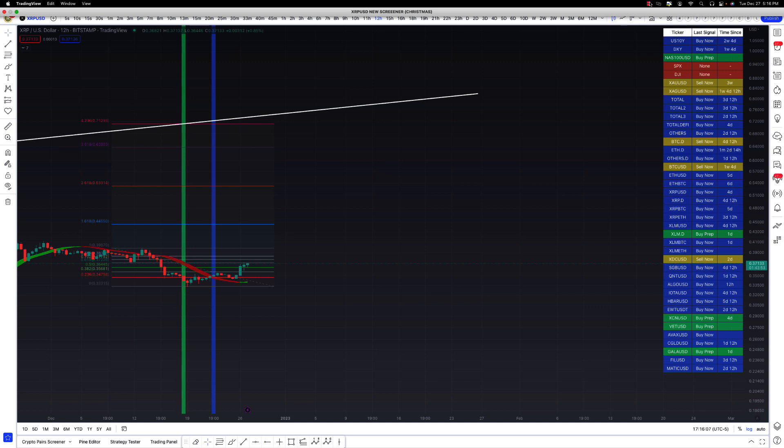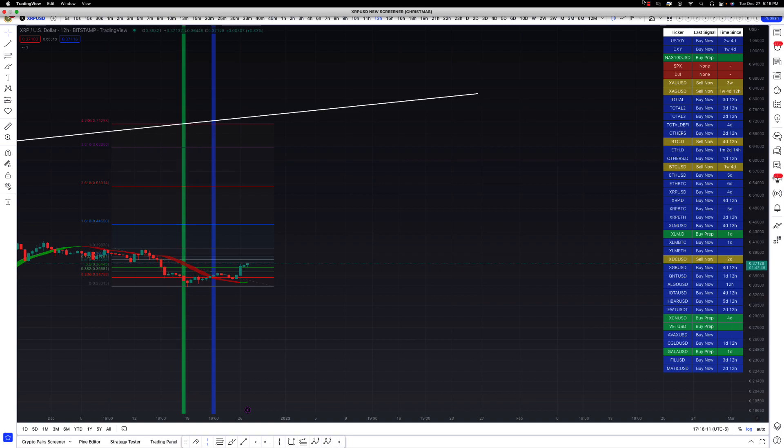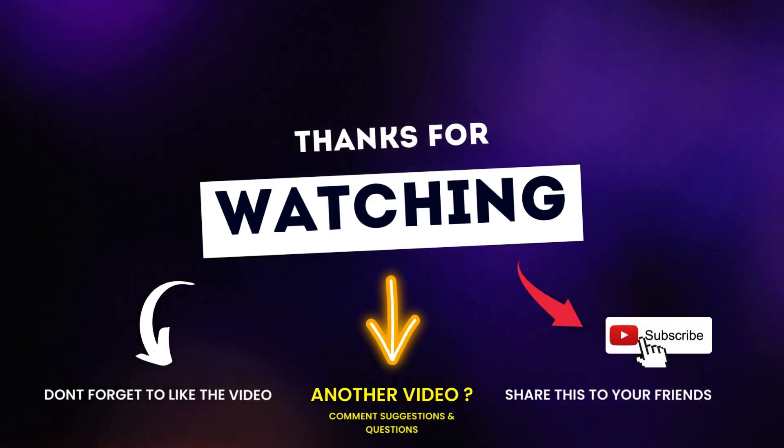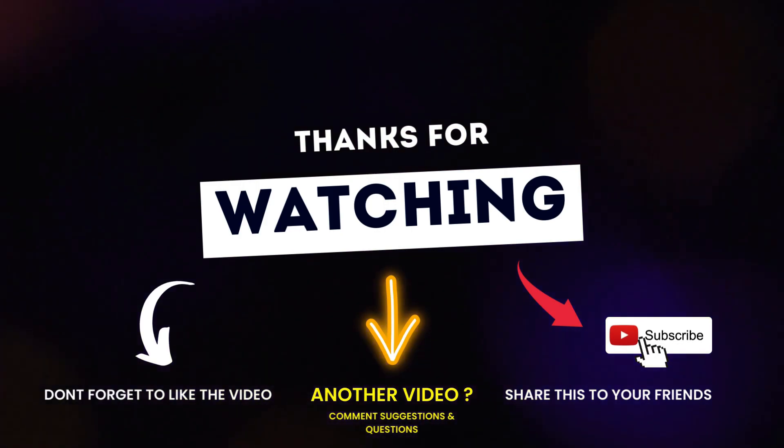And join the Discord. I'll be keeping people updated in there about this signal. And you're going to want to get in there because this is not a drill, let's just say. I'll see you in the Discord. Say what up. I'll say what up back.